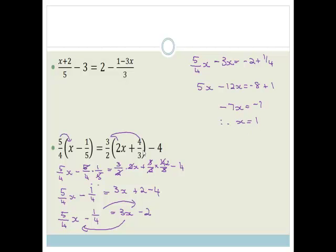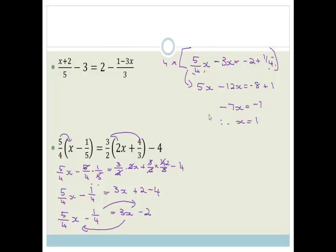What started off looking very, very scary actually ended up being a lot easier. One of the tricks was to get rid of the denominator by multiplying the whole thing by 4 to get rid of the denominator. Because if you multiply one side, you have to multiply the other side.